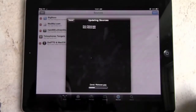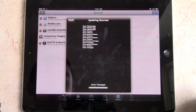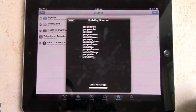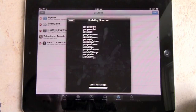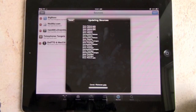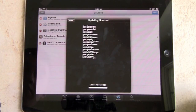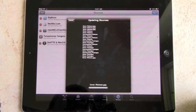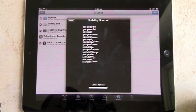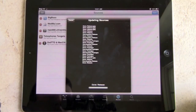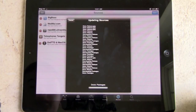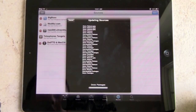It's now updating sources and downloading all the packages. This takes a few minutes to update all the sources, especially when you add a bigger source like Hackulo.